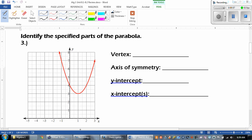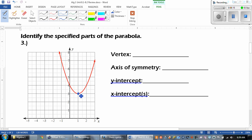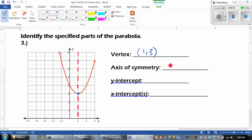For this next part, it says to identify the specified parts of the parabola. The first thing we're looking at is the vertex. Remember that the vertex is either the lowest or the highest point on the graph. That's the lowest point because it's opening up, and that point is 1, 3. The next one is the axis of symmetry — remember that's this imaginary line that comes straight through the vertex. Whatever your x value is, that's what it equals.